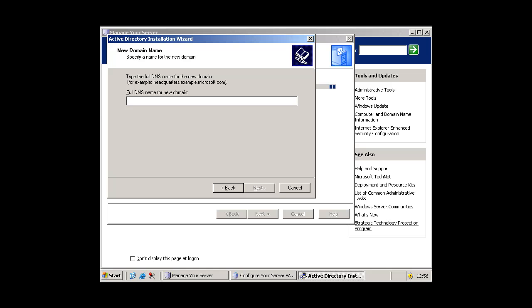And then you want to type in what you want to call it. So I am just going to call mine mhws and then you have to put .int after. Press next.